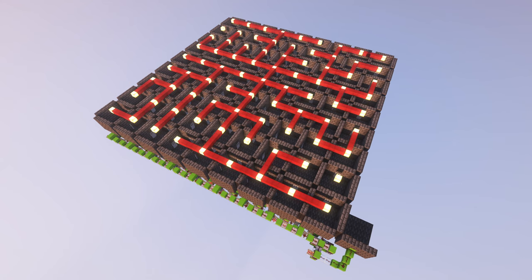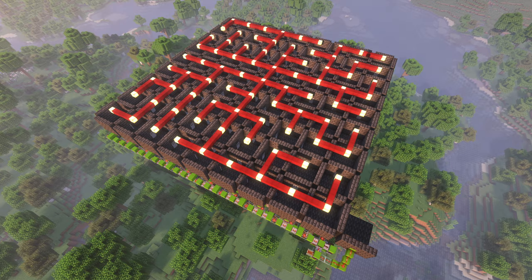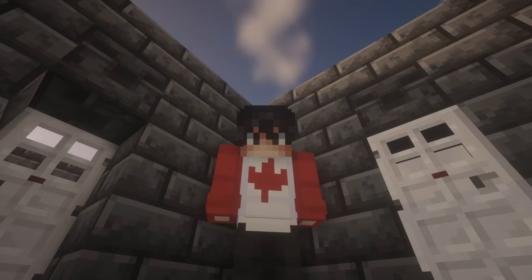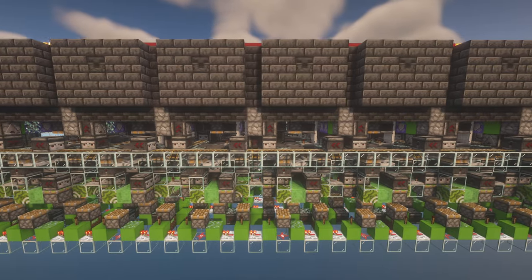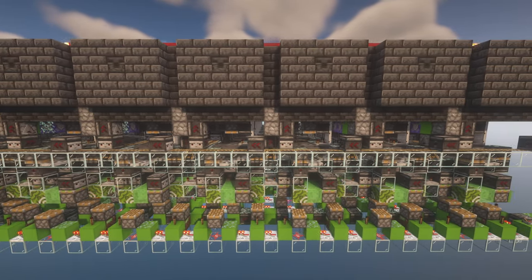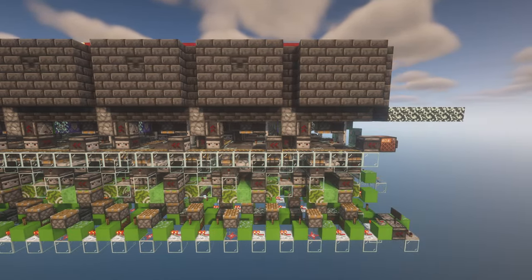You can build this in survival. Let's review. My maze is generated entirely with redstone.